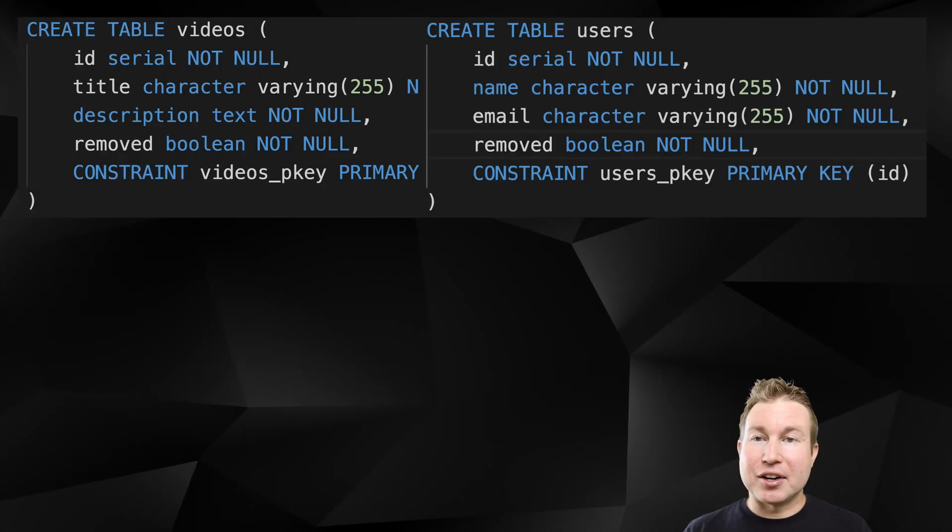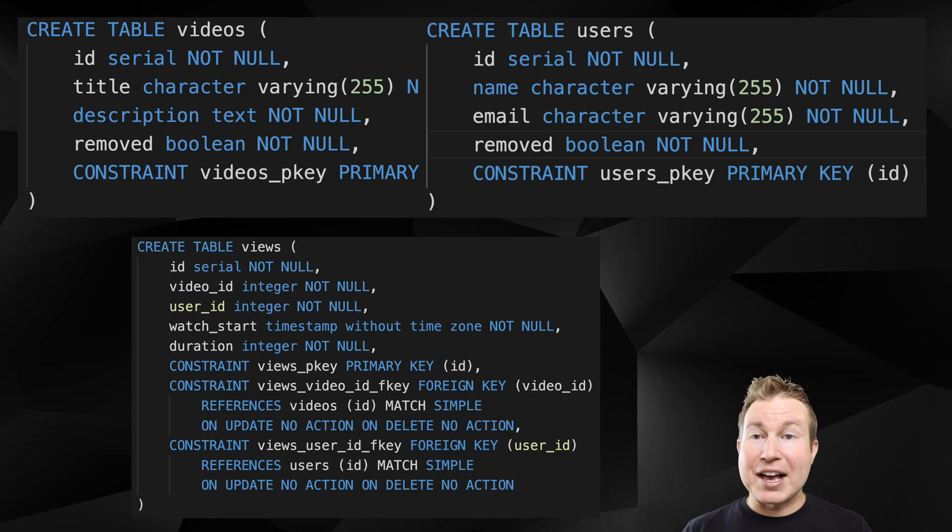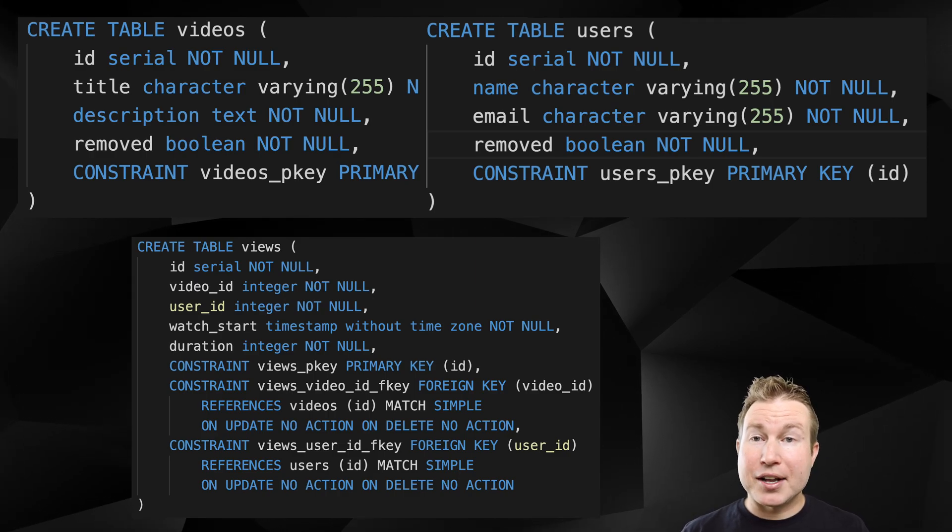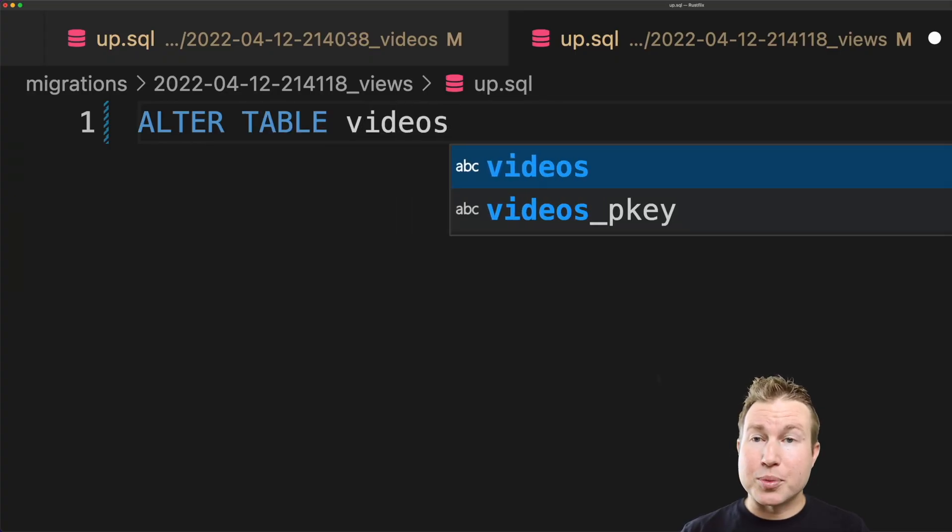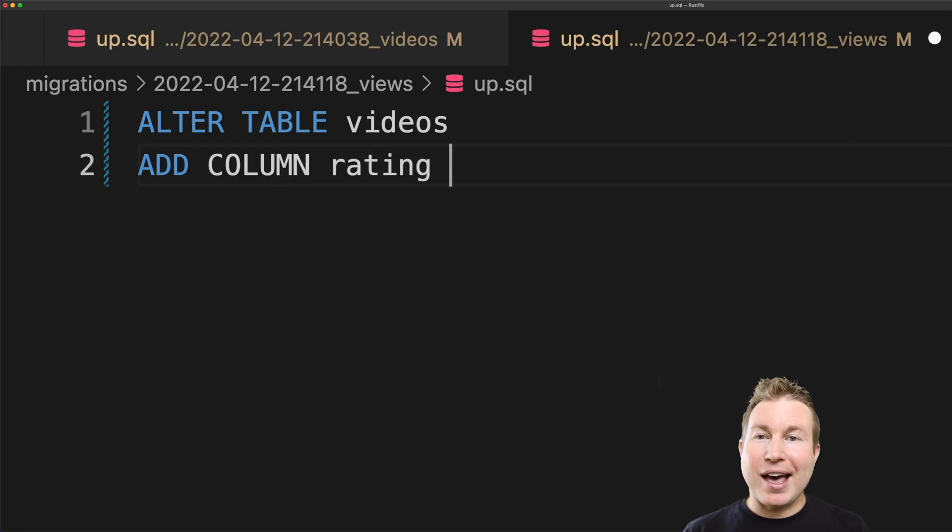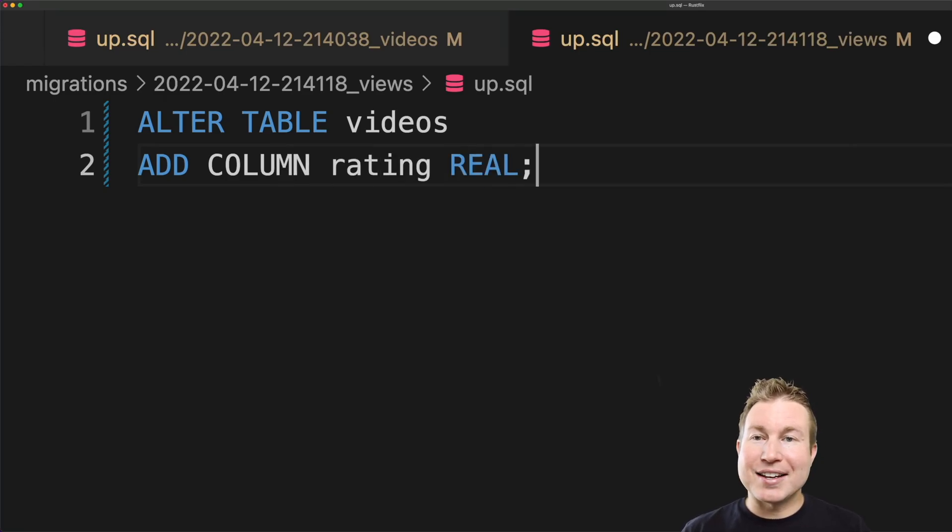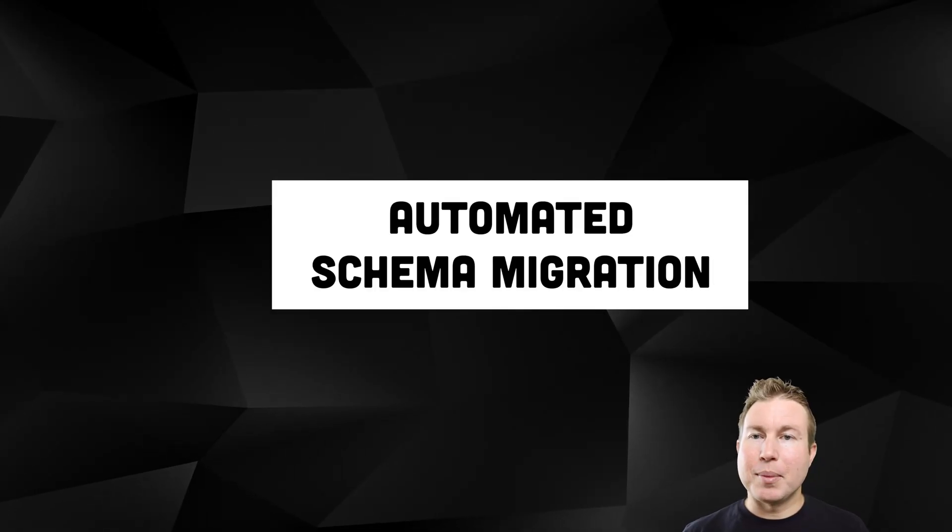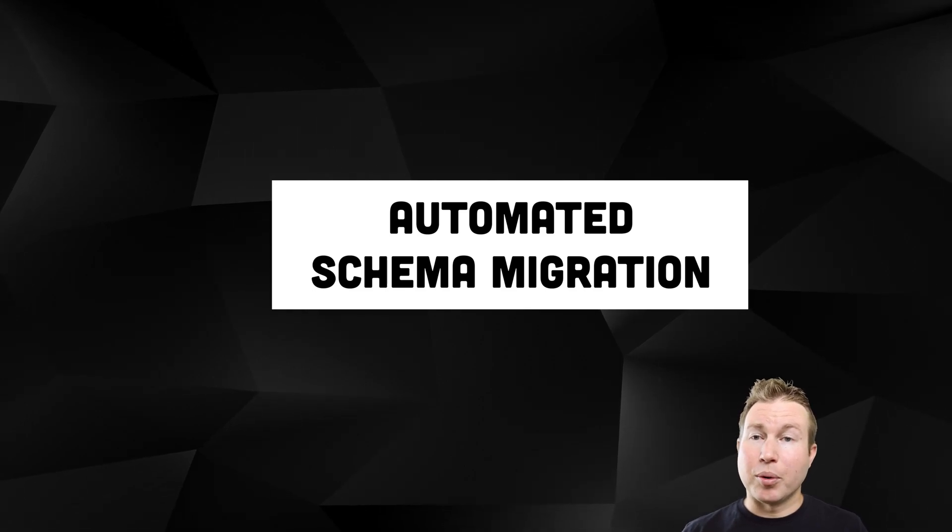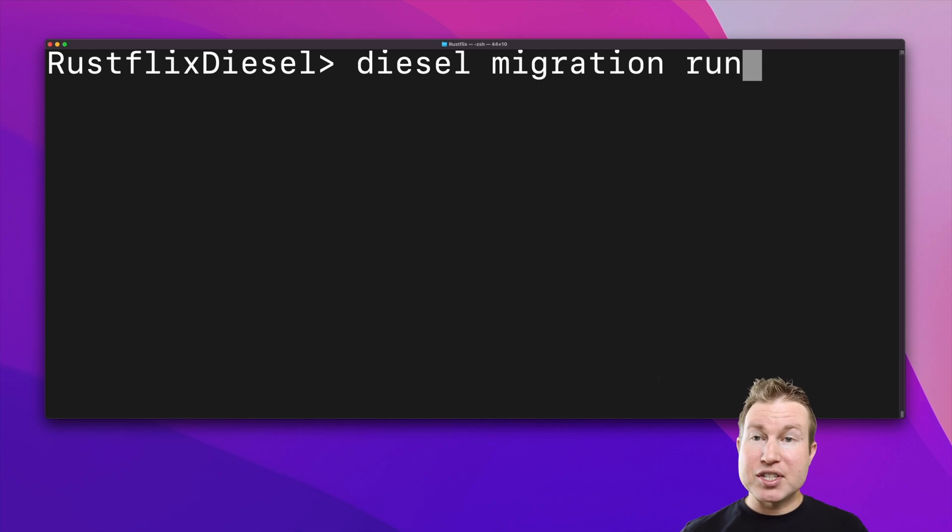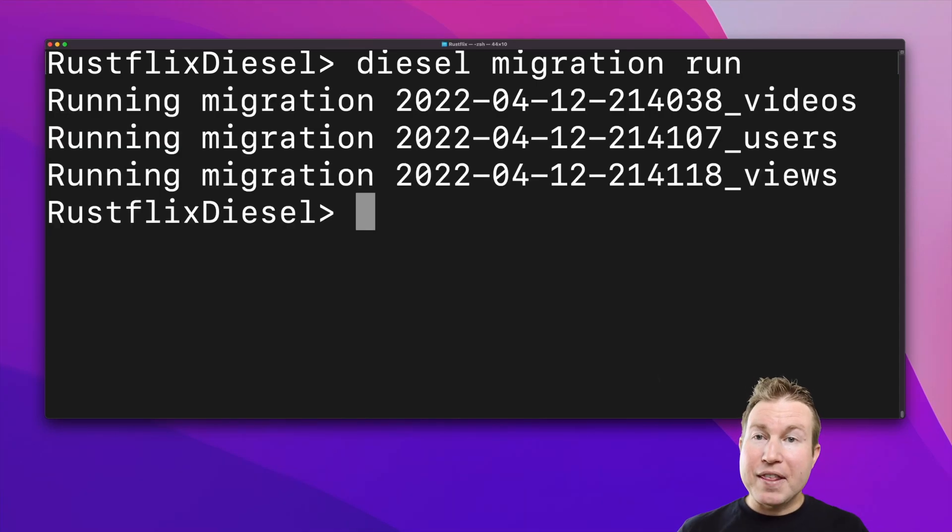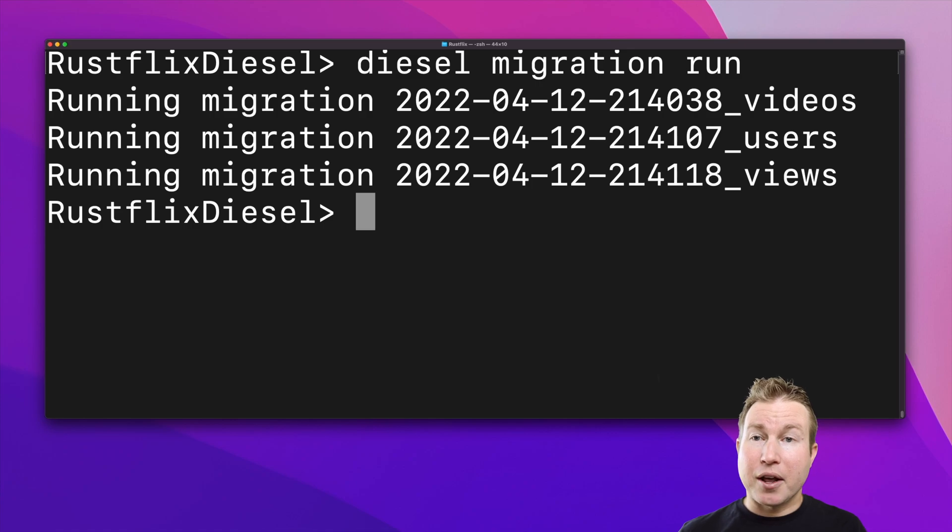It's almost never the case that our database schema stays the same forever. As new features are added to the application, more tables and columns will likely need to be added as well. Manually adding these tables and columns can be tedious and error-prone. Automated schema migration makes schema changes more testable, repeatable, and also reversible. Developers just need to write migration scripts for each schema update, and then they can be confident that that change will be applied consistently across all environments and also will be reversible if there's a problem.